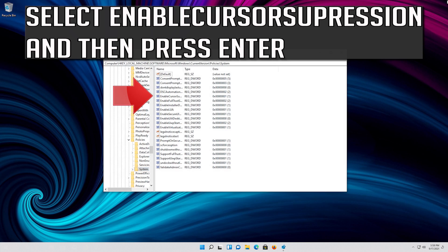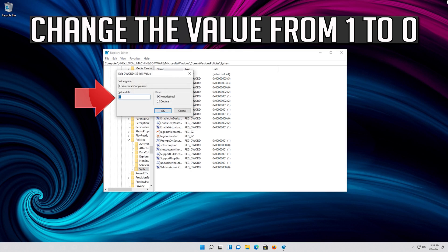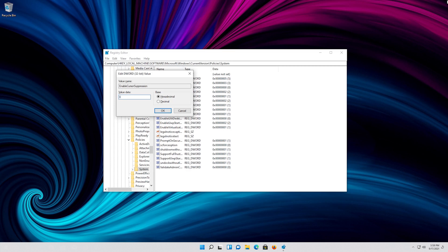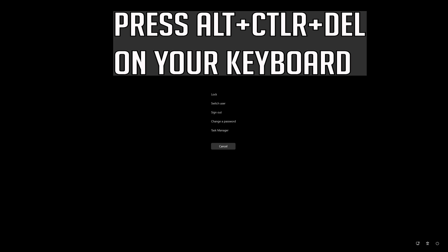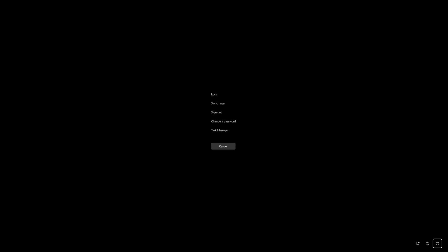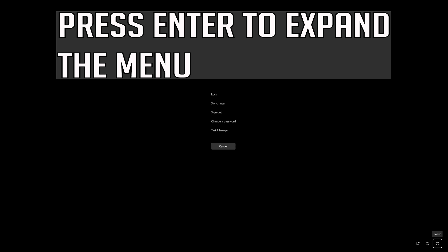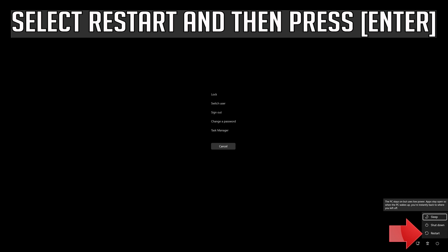Go down to the System folder, then press the Tab key to access the options on the right. Select EnableCursorSuppression and press Enter. Press the right arrow key to enter and change the value from 1 to 0. Press Enter to apply the changes. Press Alt+Ctrl+Delete, then press Enter to expand the menu and Tab to select the power button. Select Restart and press Enter.